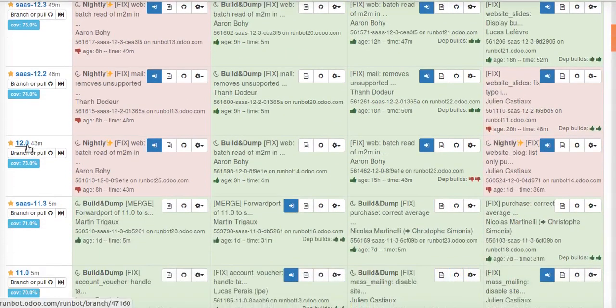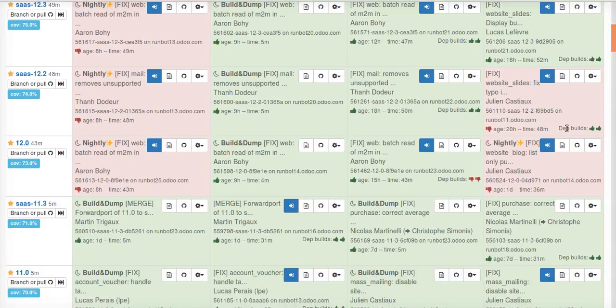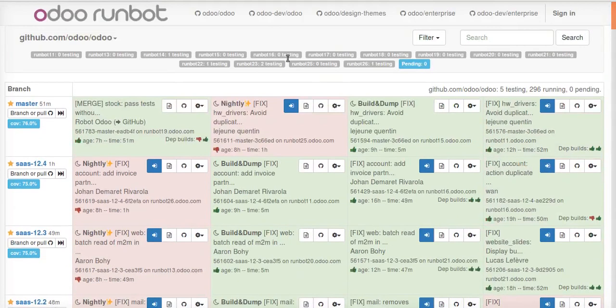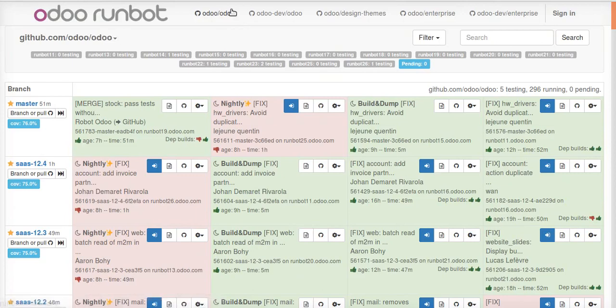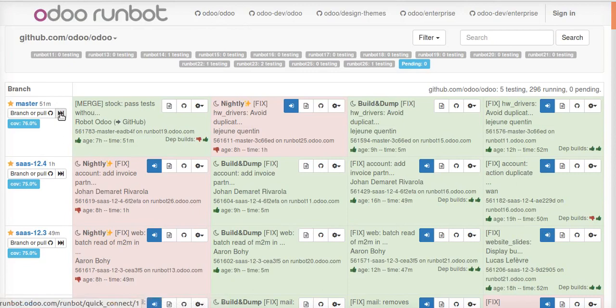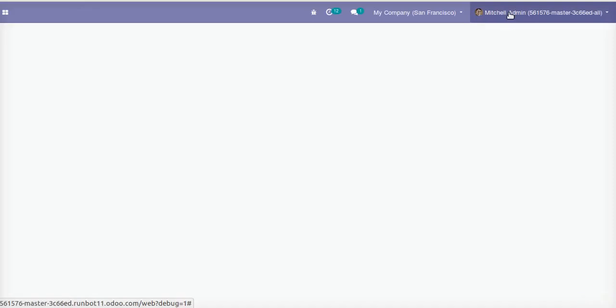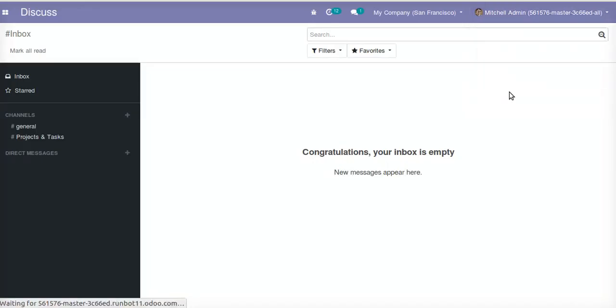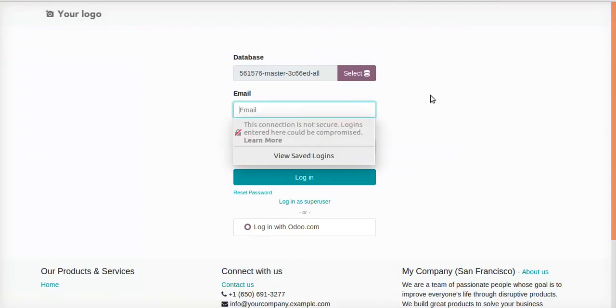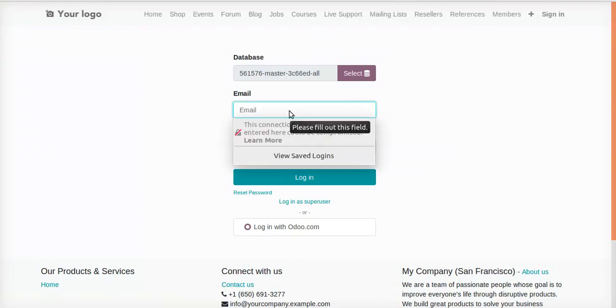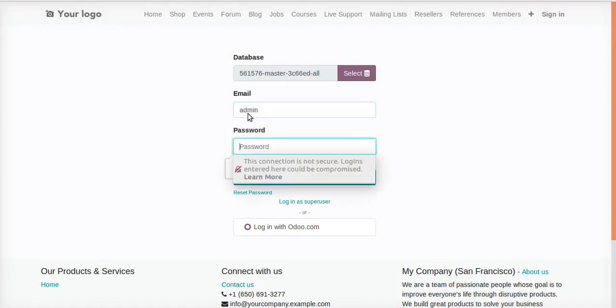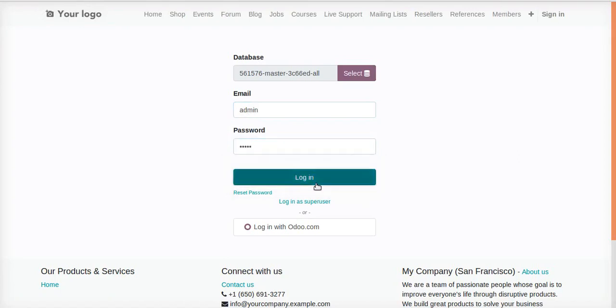You can see 12.0 which is Odoo 12, and 11.0 which is Odoo 11. Currently I have selected the master branch, so just click on this button to connect. Once I'm here, I'm already logged in so it will go directly. I will just log out. If I log out, it will ask to enter the email and password. By default the email is admin and the password is also admin. So type admin, admin and click on the login button.